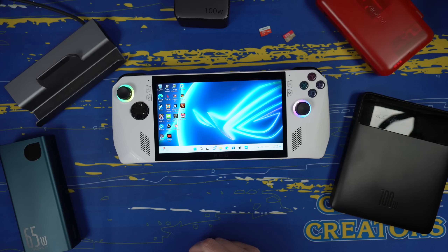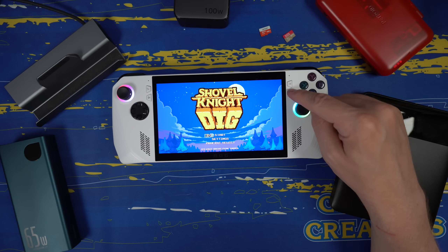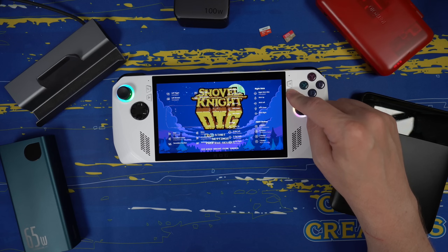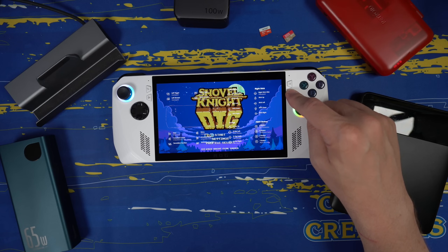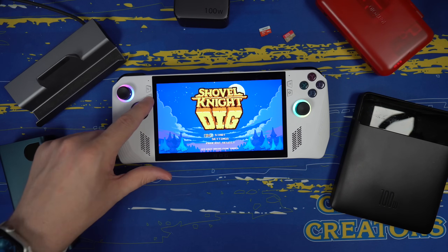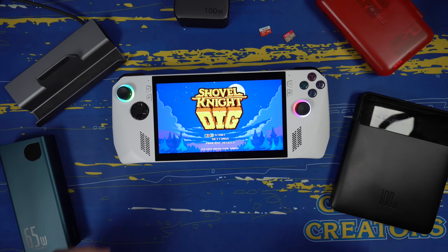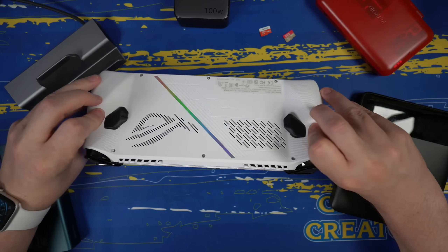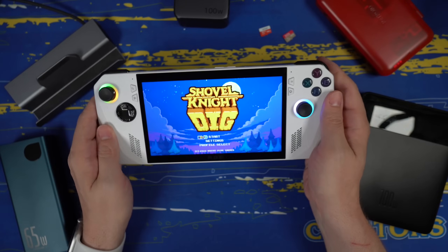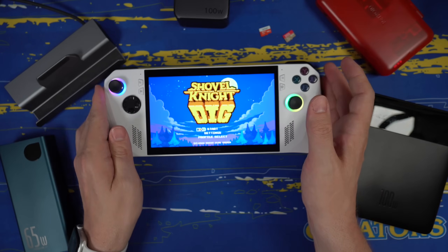Next is button mapping. If you have custom button mapping set up for a game, you can see what it is by pressing and holding the Armory Crate button — it'll bring up an overlay on screen showing what each button does, which for some games could be incredibly important. Also, if you press either the M1 or M2 button on the back and press down at the same time, that's going to bring up your Task Manager.